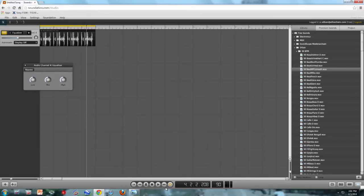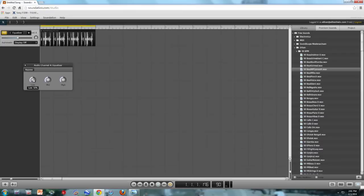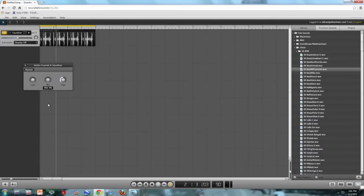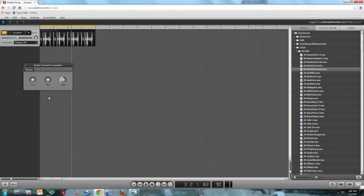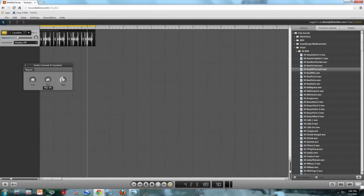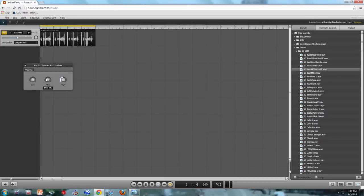So what I'm first going to do is cut all the lows. I'm going to cut the mids too. Now all that's left is the high. Sounds pretty thin, right? It sounds sort of like you're listening to it on a cell phone speaker.